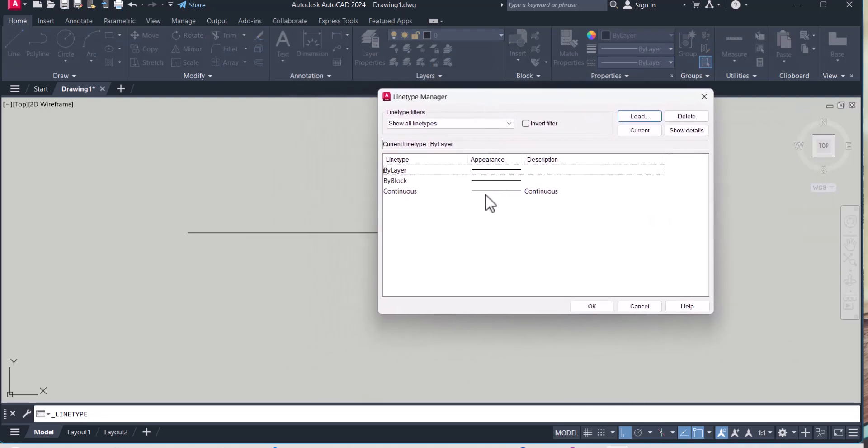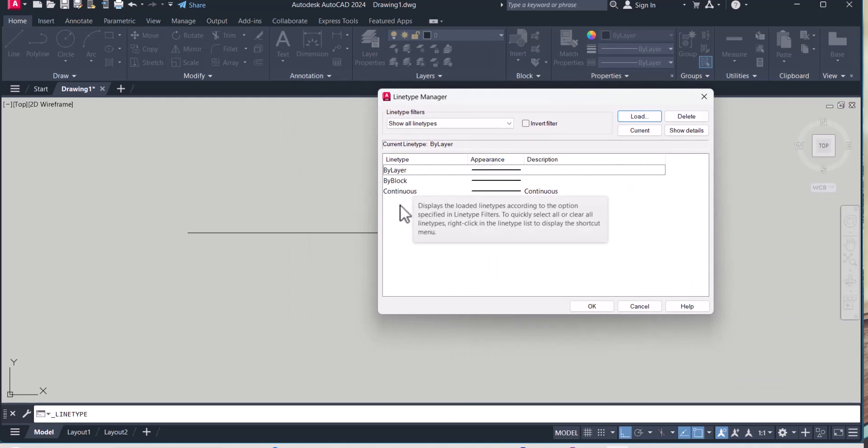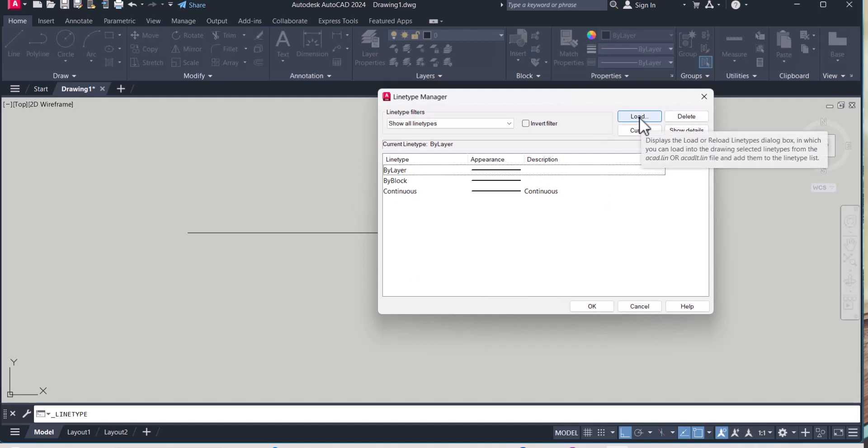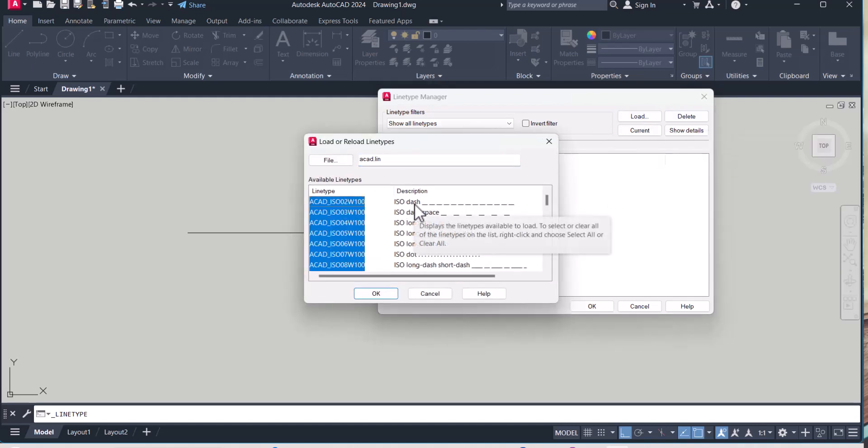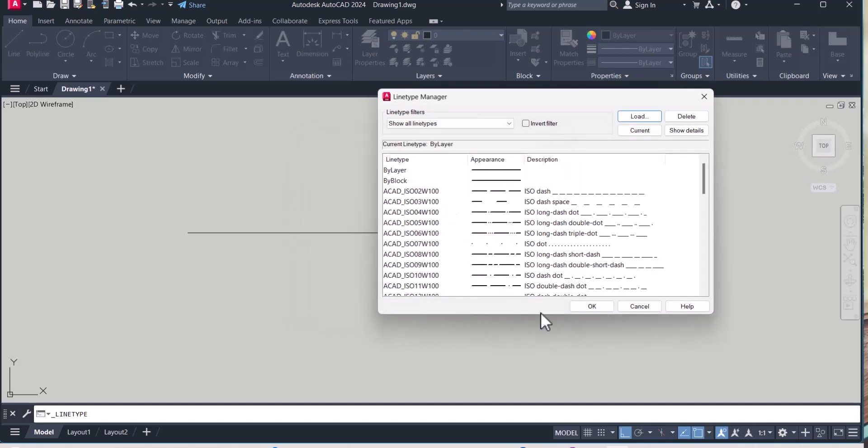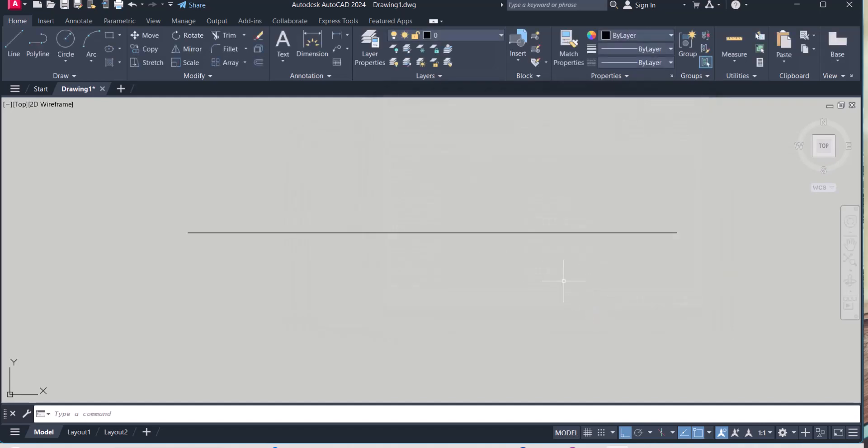So right now there is only three lines: by layer, by block, and continuous. So we have to click here in the load and then we have to select all, okay, then click okay. So now all lines are there.